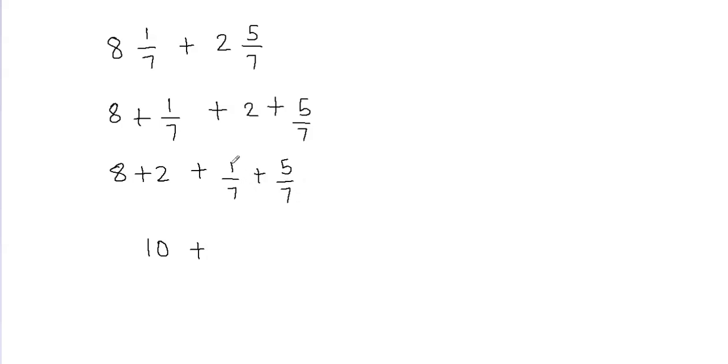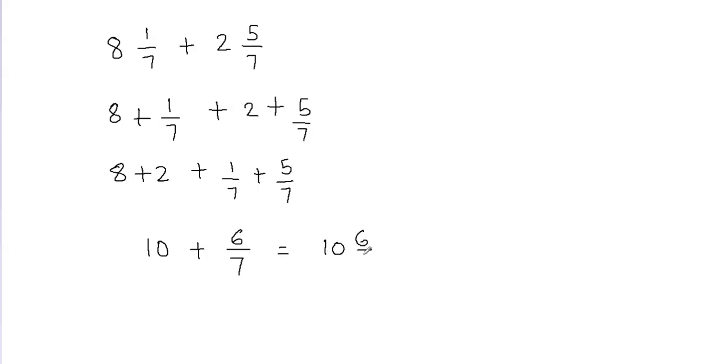So I'm going to add the numerators. 1 plus 5 is going to give me 6, and then we never add the denominator. So I'm going to put 7 here in the denominator, it's going to stay the same. Now 10 plus 6/7 can be written as 10 and 6/7, and that's going to be my final answer.